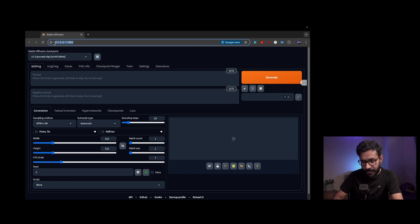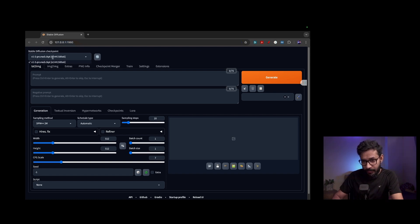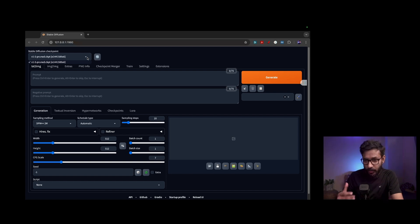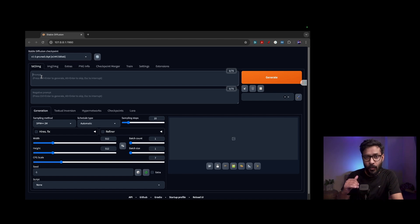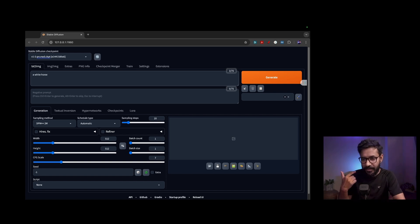This is the web interface of Stable Diffusion running on localhost. You have the model I downloaded already selected, and you can have multiple models downloaded and switch between them from the interface.